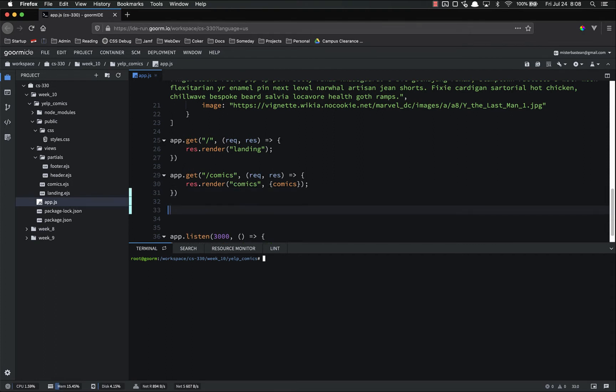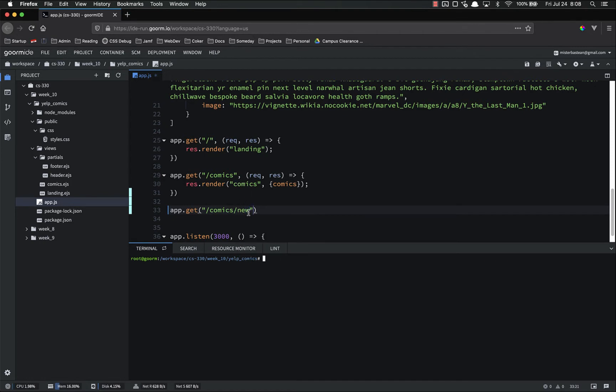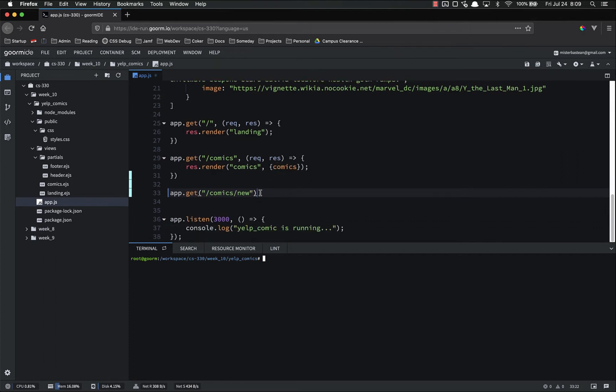So we want app.get slash comics slash new. And this route, the name of this route is important. Again, this is RESTful routing is what we're doing. I'm showing it to you and teaching it to you by example before we really go over what it actually means and all that kind of stuff. But I promise we will get there. It's just not something I want to focus on right now because being able to create these routes is more important than understanding the theory behind RESTful routing.